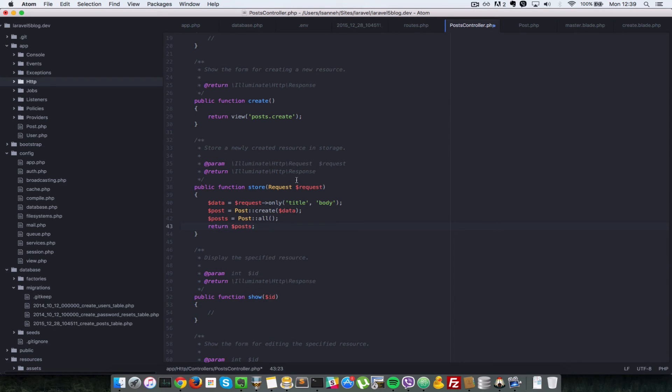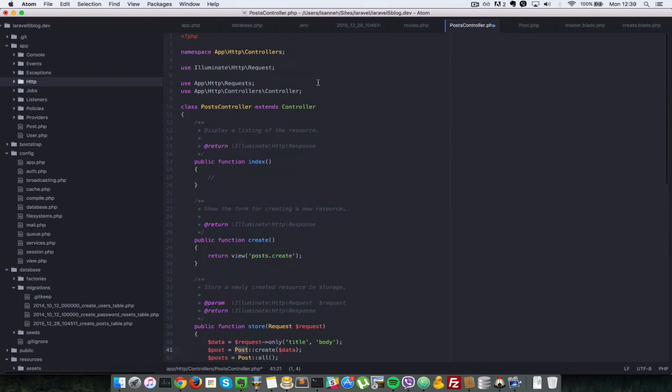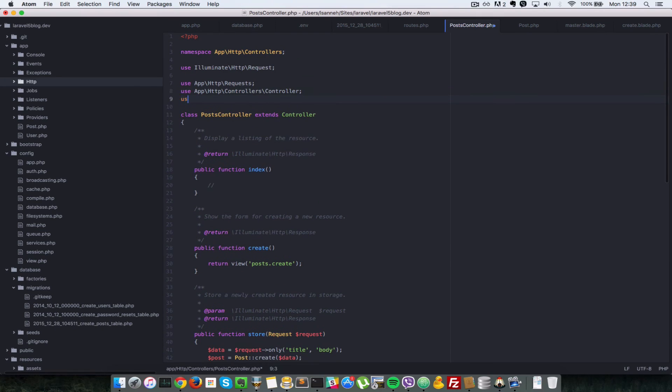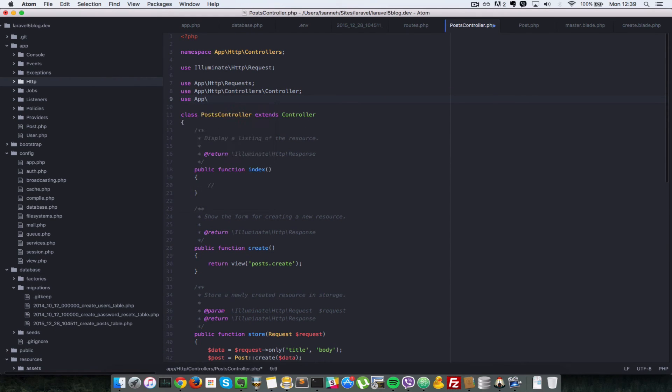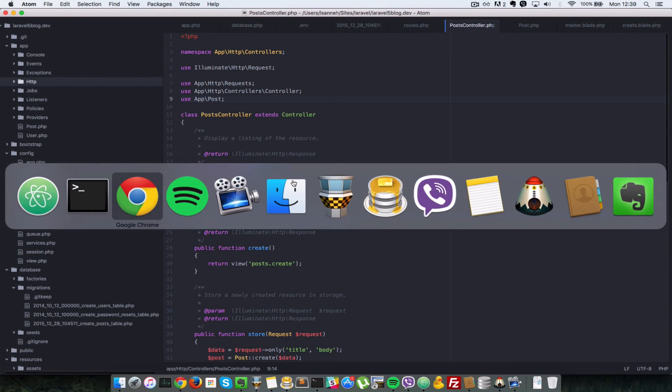Okay so let's just import this post here at the top of our application. We'll say use app backslash post. So that's going to import this post model here. All right so let's save that.